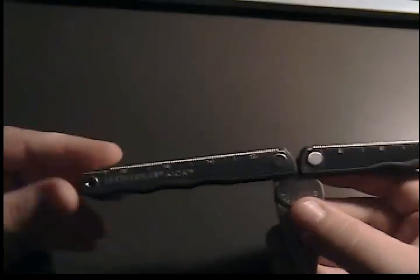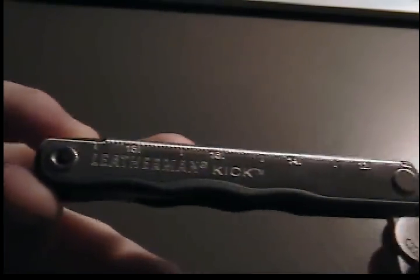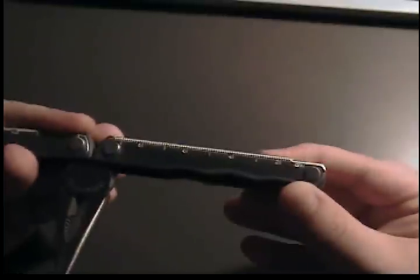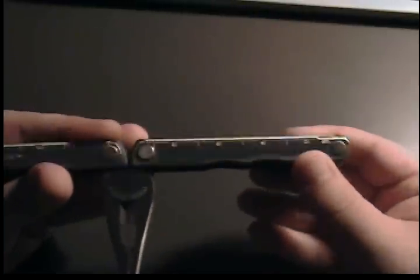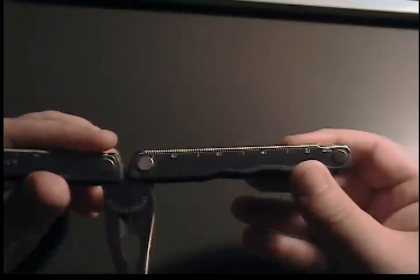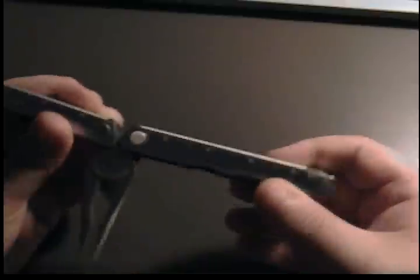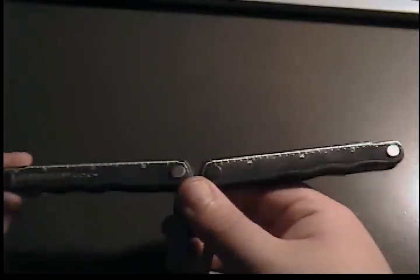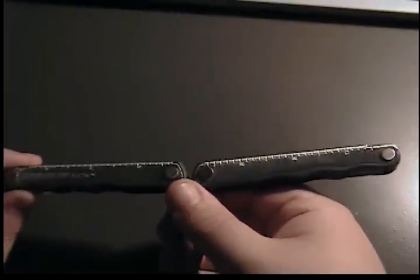So, on with the knife. As you can see, it has a ruler on this side. This is centimeters. It goes all the way up to looks like 19. On the other side, it has inches. It goes all the way up to eight inches.